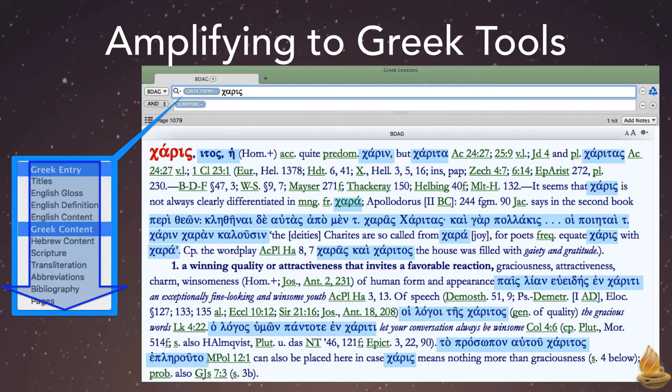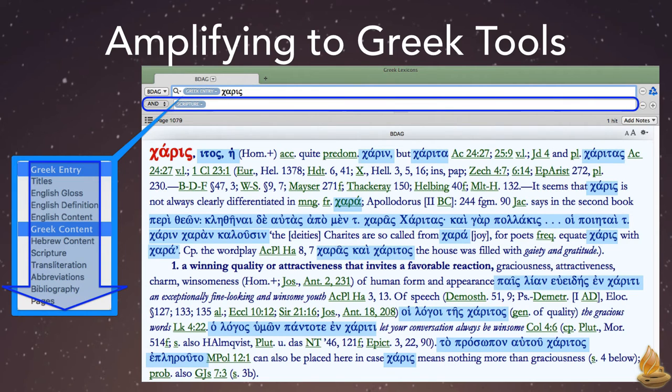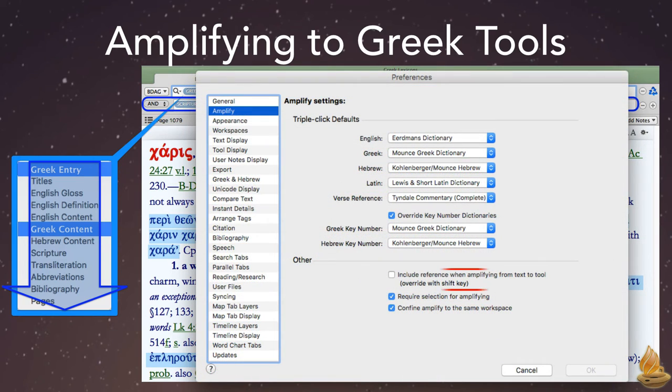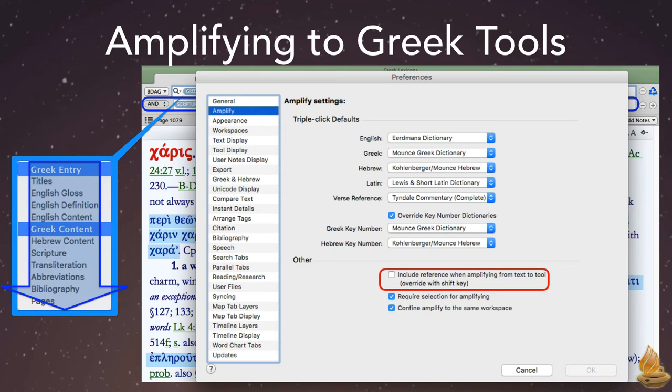Next, Accordance gives us the option to include the verse reference in our search. We can set it in our Amplify preferences here.